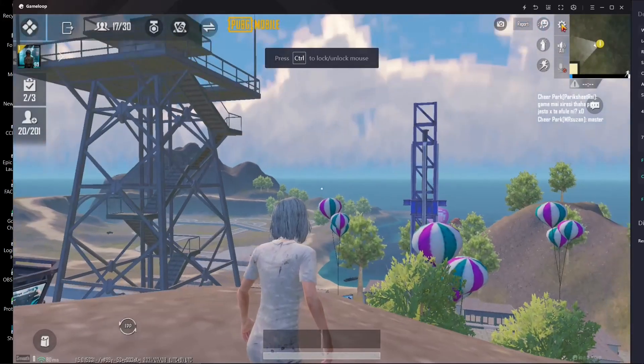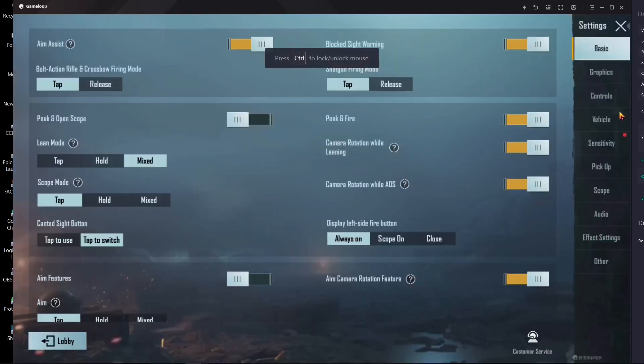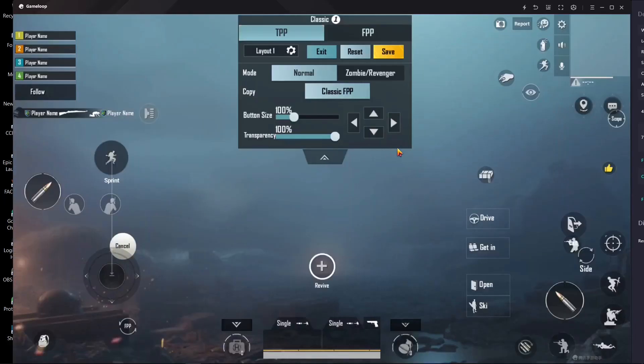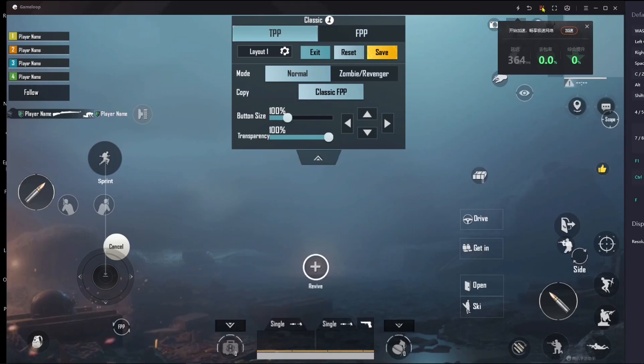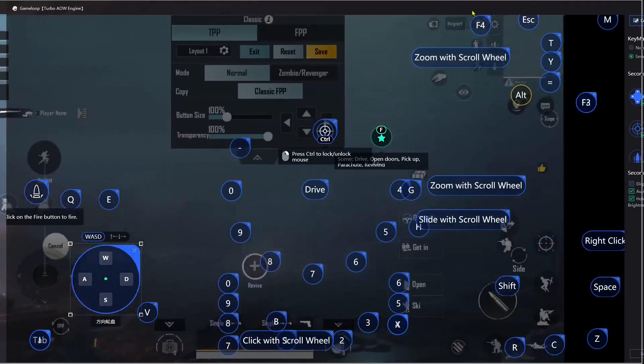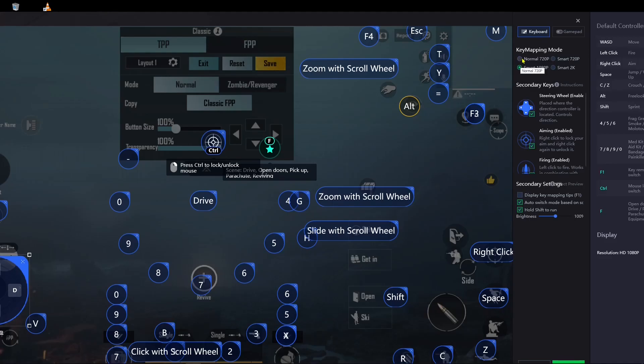Go to your settings first, then go to Control and Customize and just leave it like this. Now go to your key mapping section over here and drag it over here. Go for normal 720p.